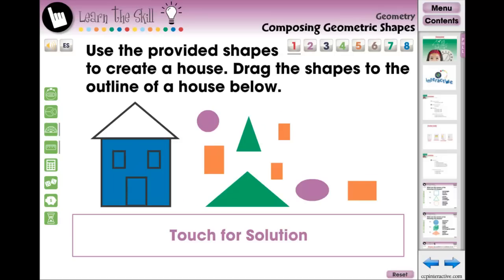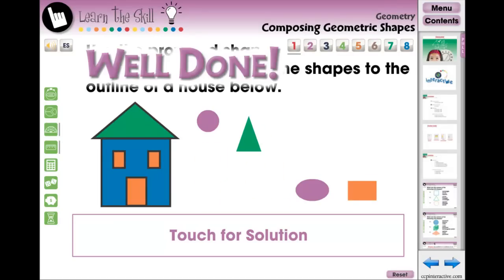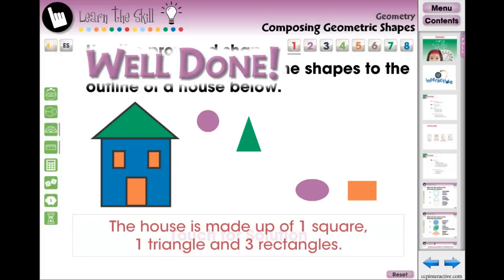The Learn the Skills section contains eight screen pages of real-world word problem activities. Students can touch for a solution to see how the answer was reached.